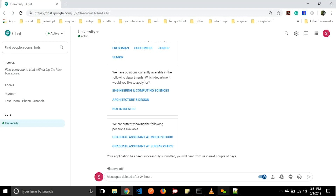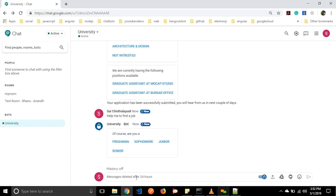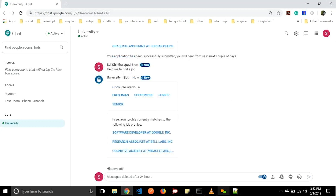In the same way, users can also find jobs. Let us say 'Help me to find a job.' It will ask whether we are a freshman, sophomore, junior, or senior. Let us say senior and it will find the top matches for us and showcase them.